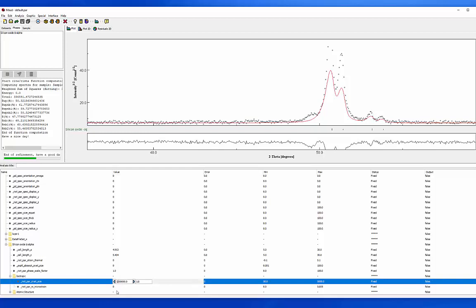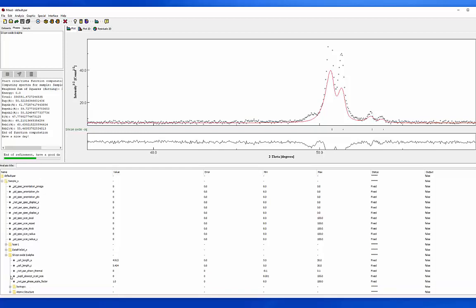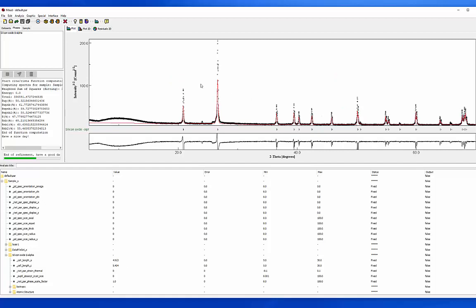I'm going to leave these as fixed, hit calculate, and keep an eye on our peak. We can see it's already gotten a lot sharper — exactly because I turned off things associated with peak broadening at the sample level. For the purpose of this exercise, I'm going to leave these alone from now on, because the reason we ran this quartz sample is that it has a large grain size and does not have residual strain.